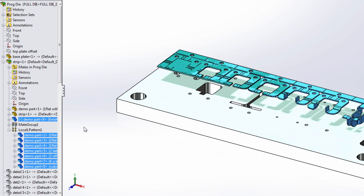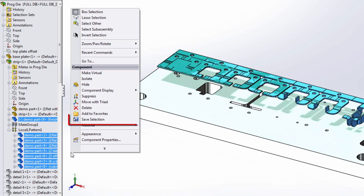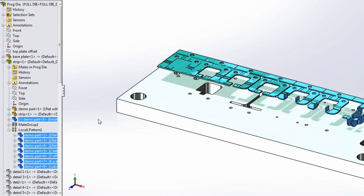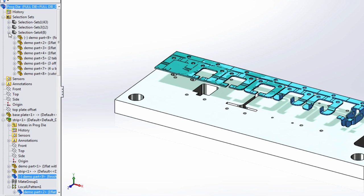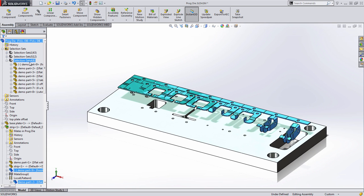You can now select those components out of the feature manager tree, right mouse click and choose to save that as a selection. Any selections you make will appear in the feature manager tree in a new folder at the top. This is a great way to quickly access all of those components.